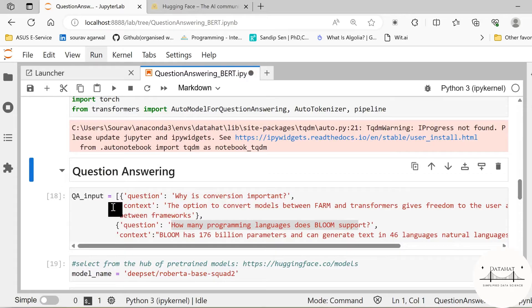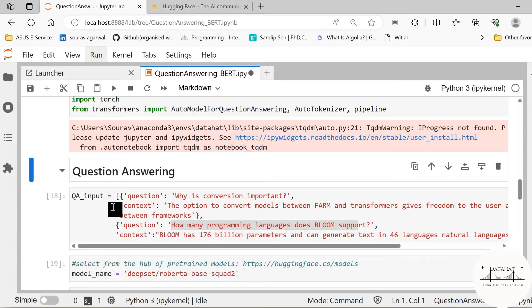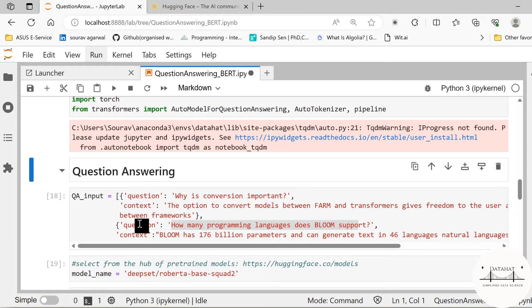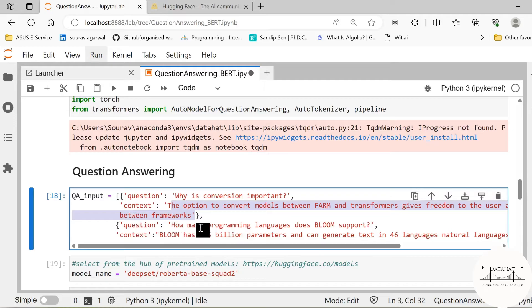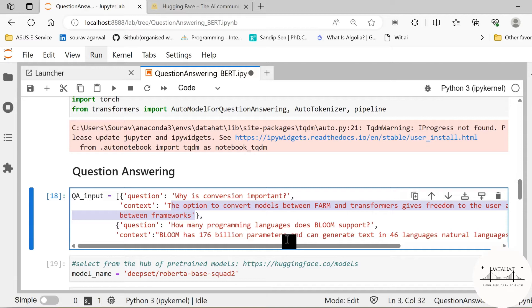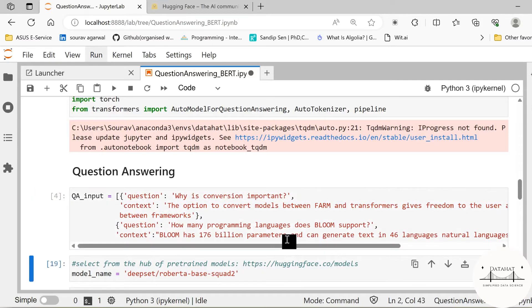The next thing we need is to specify a set of question and context pairs. These question and context pairs are passed to your transformer model which gives the relevant answer. Now here I have two pairs of question and context. The first is why is conversion important based on this context. The second question is how many programming languages does Bloom support. Remember this is an extractive question answering model, which means based on the context provided the model shall find the relevant answer.